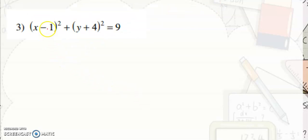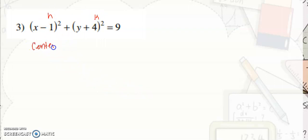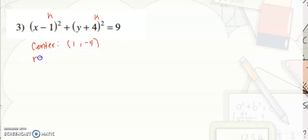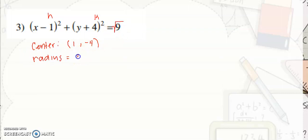Next item. This is h, this is k. The center would be positive 1, negative 4. And the radius is the square root of 9, which is positive 3.